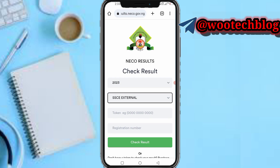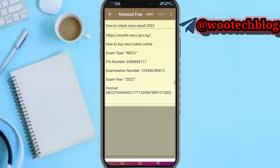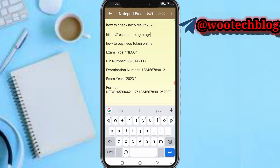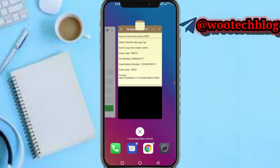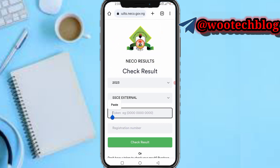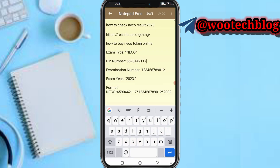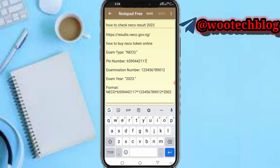Now you need to input your token number. Let me just input this number as an example token number. I actually made a video on how to purchase a token online.